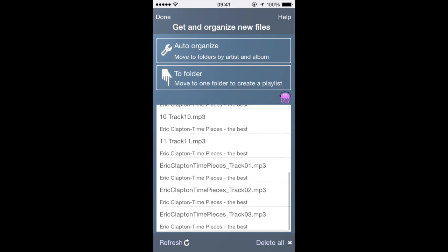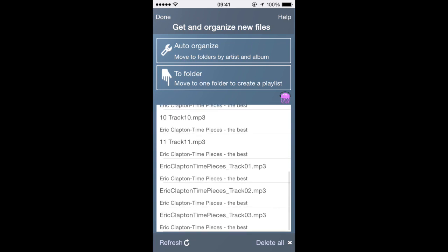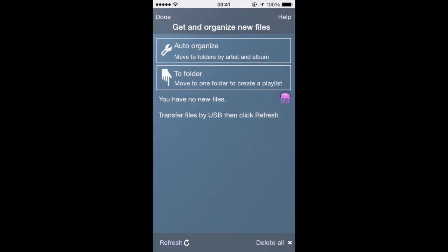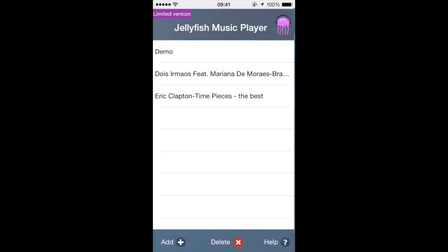You can either let the app put the files automatically into folders by artist and album name or make a folder and move to it all the files to create a playlist. I've selected auto-organize. Click on done and here you can see the new folder. Click on it to play the music.